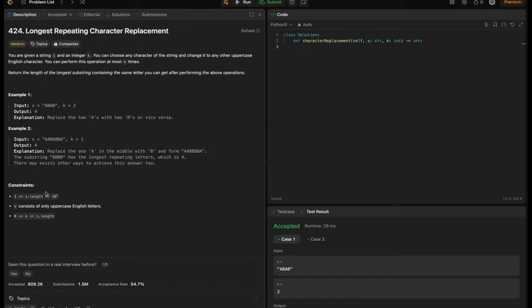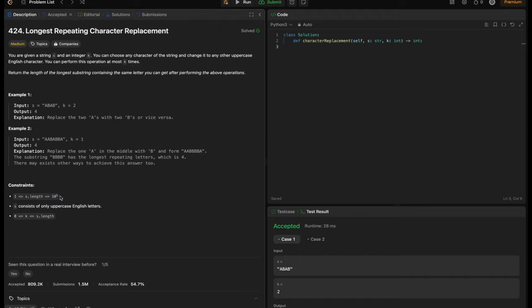The constraints are: s length is in the range of 1 to 10^5, s consists of only uppercase English letters, and k is in the range of 0 to s length. The moment we see 10^5, we should think of solving it in O(n), because O(n^2) would be 10^10 operations, which is not possible. At most we can do 10^8 operations, so we need O(n) or O(log n). Going for O(n^2) would give us TLE.